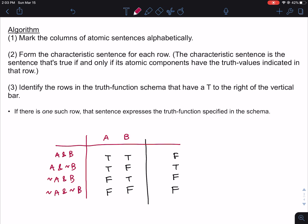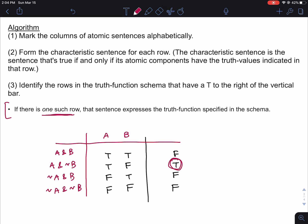Step three is to identify the rows in the truth function schema that have a T to the right of the vertical bar. In the first scenario, if there is one such row, that characteristic sentence expresses the truth function specified in the schema. We look to the right of the vertical bar and see that there's one row marked with a T. So we look at the corresponding characteristic sentence and label the column with that sentence. That's the first scenario — one row with a T marked in the final column.